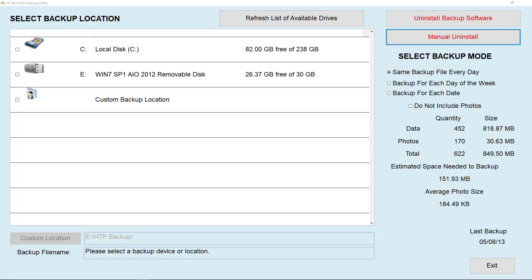Off to the right, you can see that there are three different backup modes. Same backup file each day will replace your old backup with a new one each time.